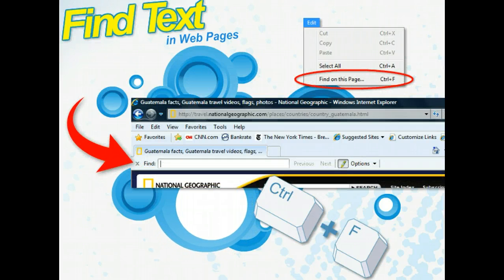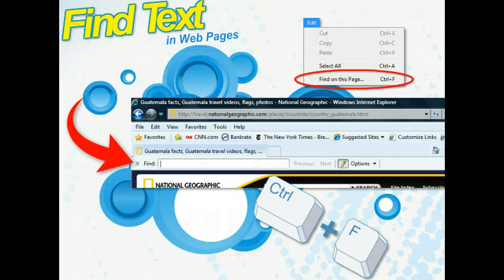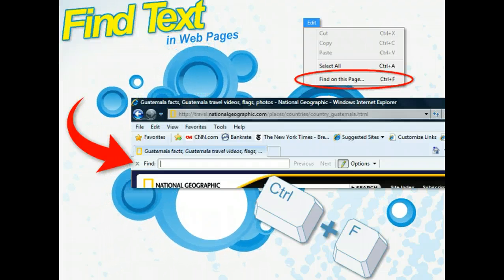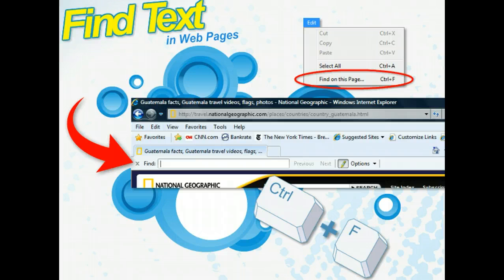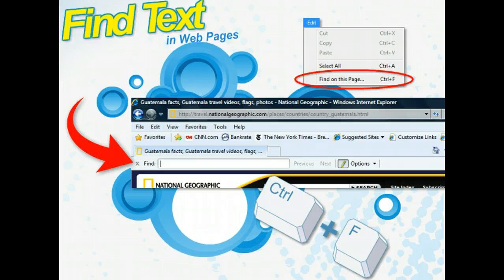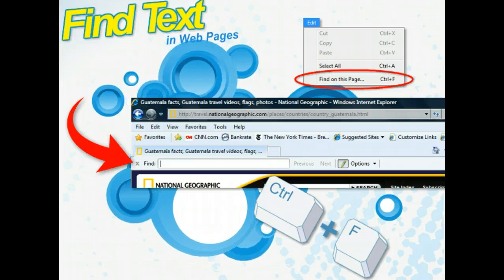Then you can begin entering a word or phrase into the bar, and Internet Explorer will search character by character as you type. Any matching text within the web page will be highlighted in yellow to enhance the readability of the search results.